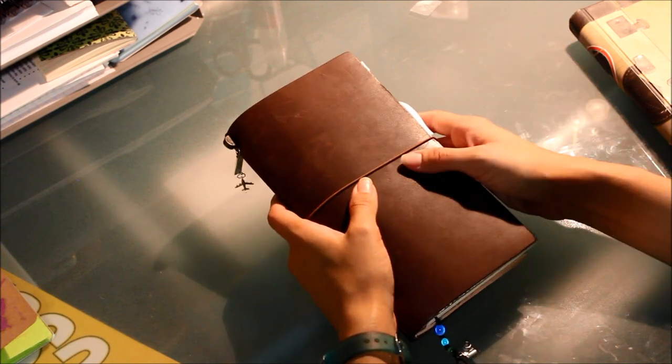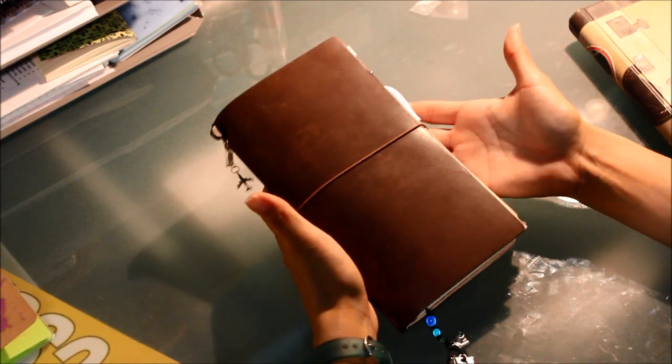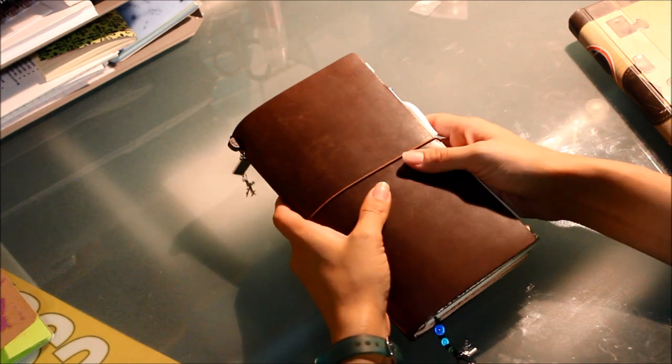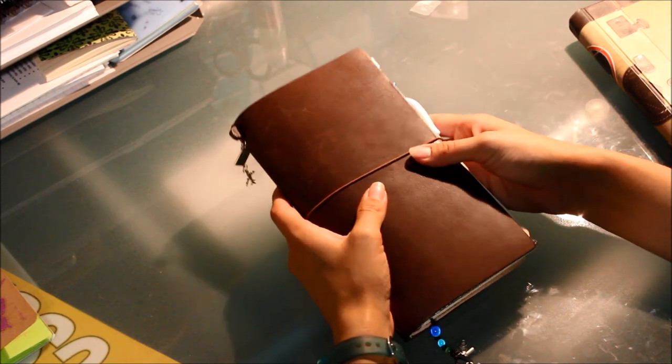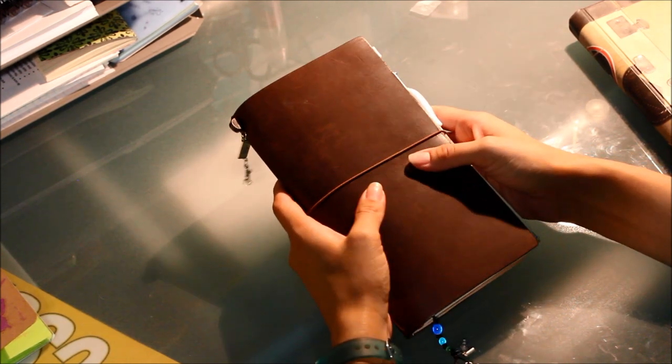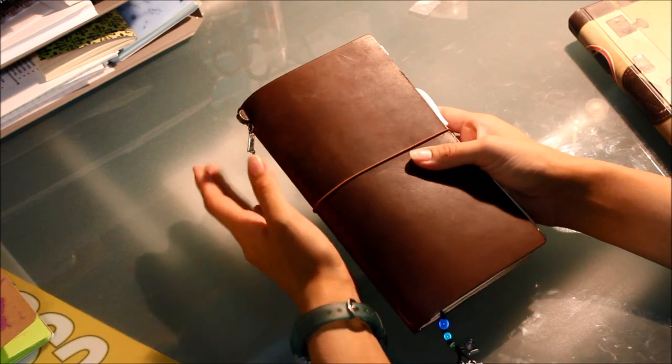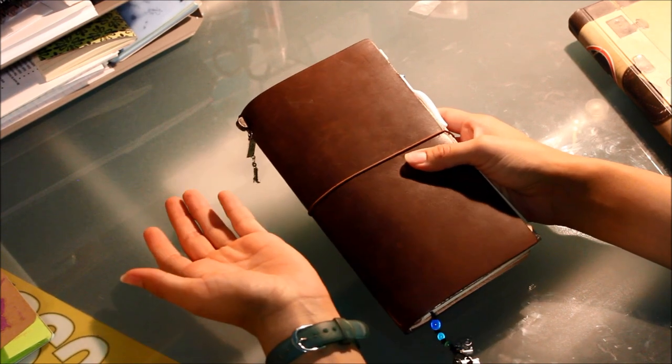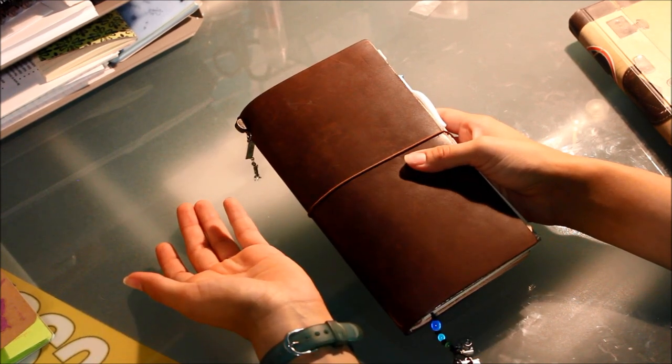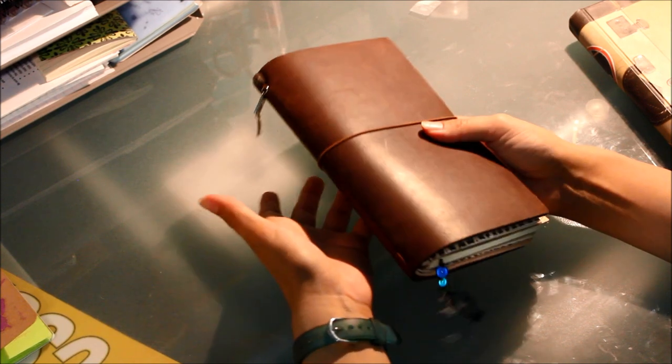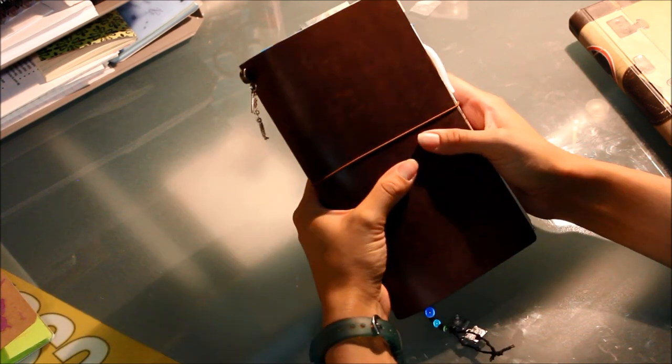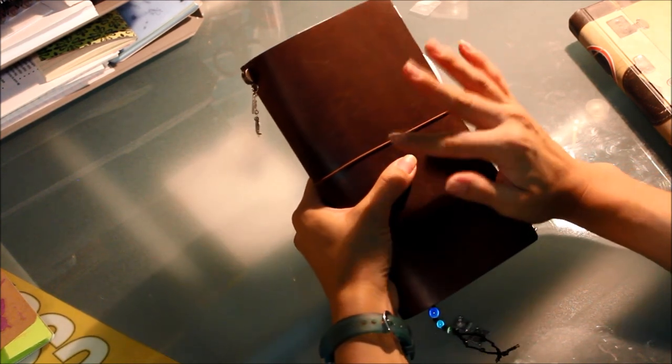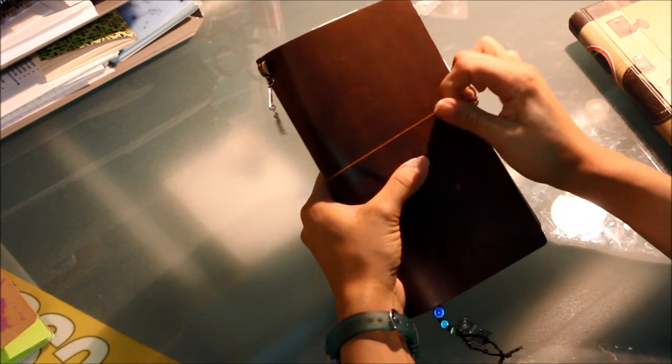I did mention in that last video that I was going to show you my setup for what I actually use my Midori for, and what I use it for is pretty much what the title implies: it's a traveler's notebook for me.